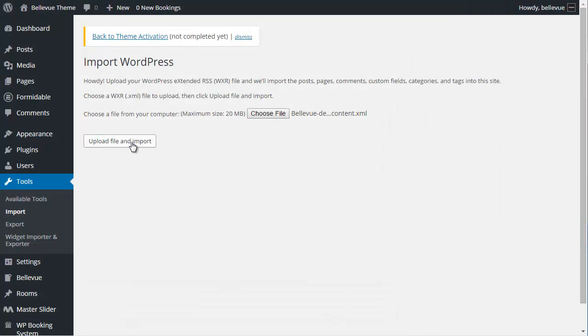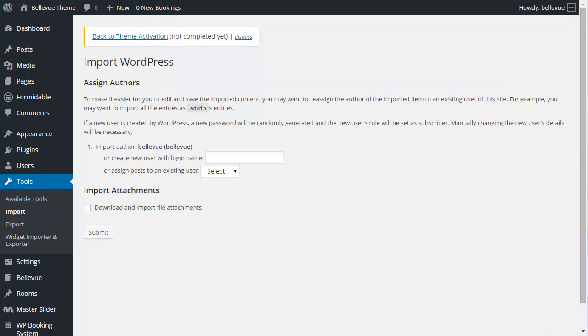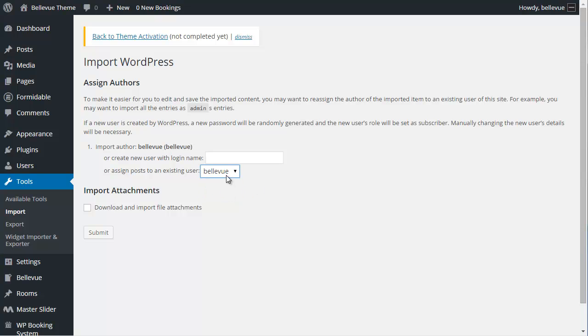We're going to click upload file and import. This is going to give us an option to import underneath an author. If you've created your WordPress website, you probably have a default author. Let's go ahead and select that. For mine, it's Bellevue. For yours, it might be something different. We're going to make sure that this option is checked: Download and import file attachments. What that's going to do is bring over the placeholder images that we've created to help make it easier for you to replace those images with real images. We're going to click on submit.